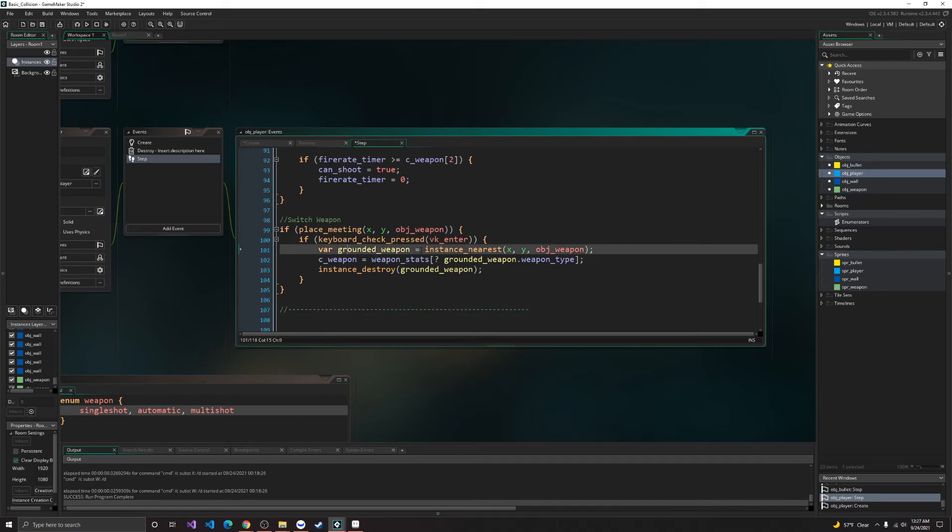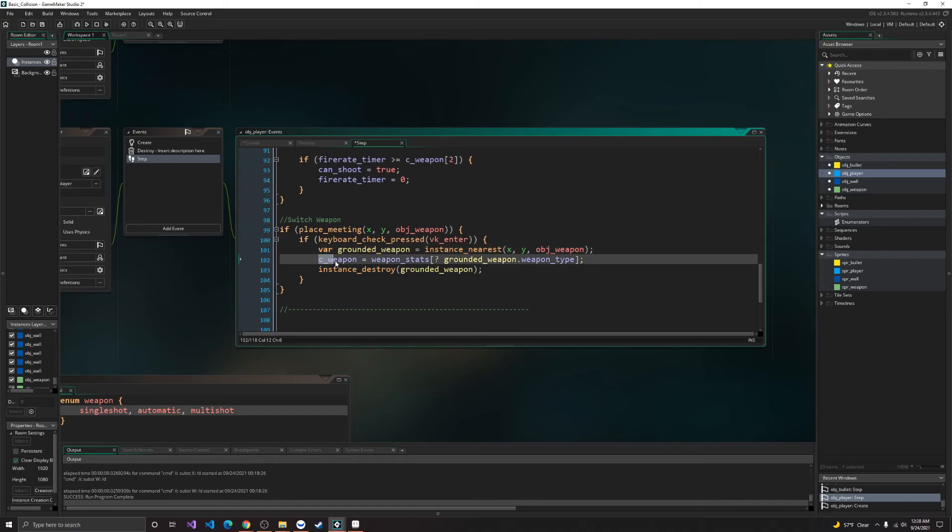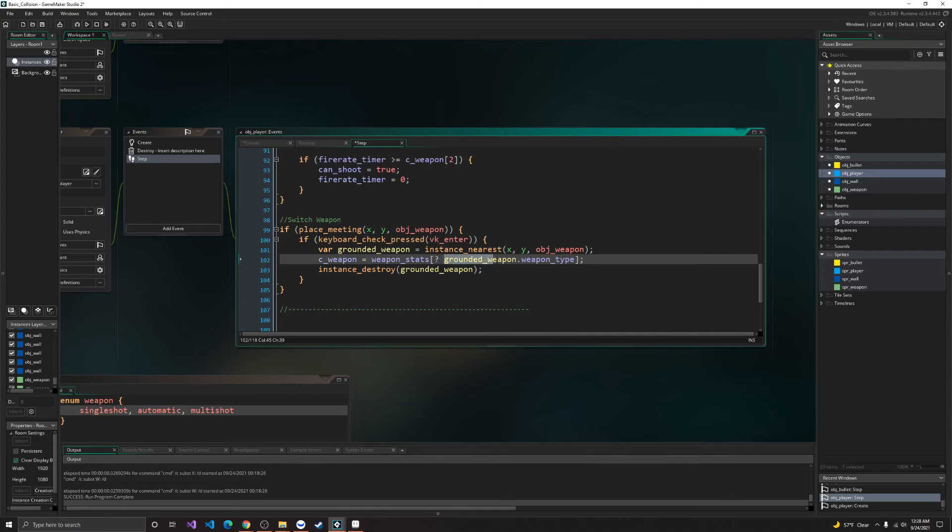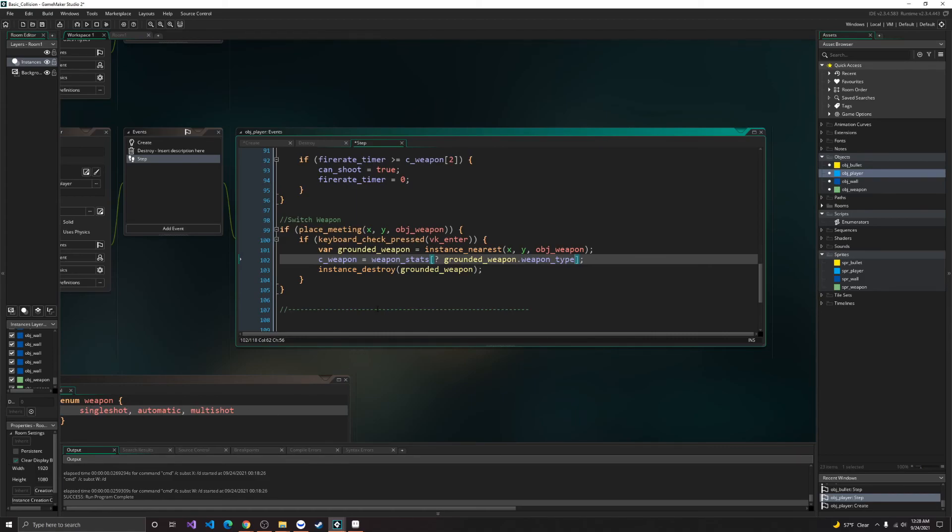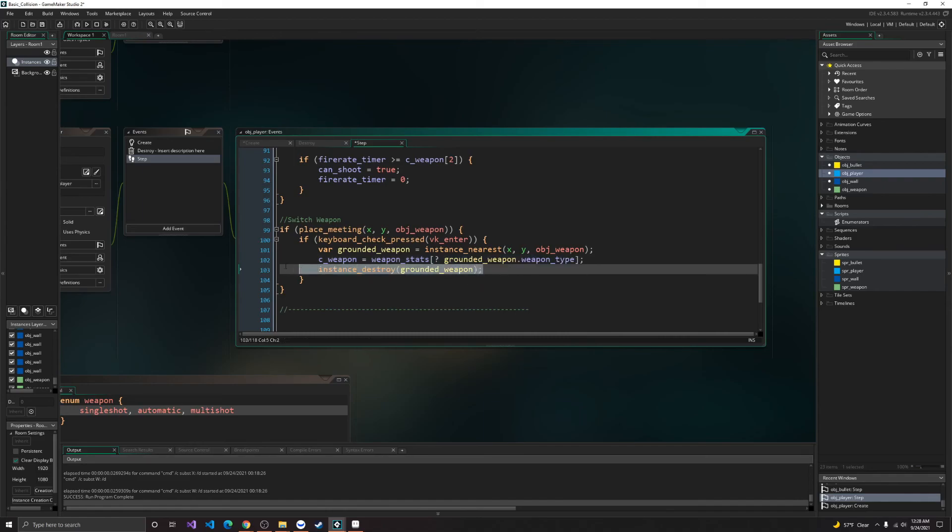Alright, so we'll get the nearest obj weapon object. And then, we'll set our current weapon to weapon stats. And go through the map and get the variable out of the obj weapon, which will hold the weapon type, which is just the enumerator for weapon. And then, this right here, weapon single shot, automatic, and multi-shot. So it'll pass the current weapon on the ground pretty much. And then it will destroy the instance.